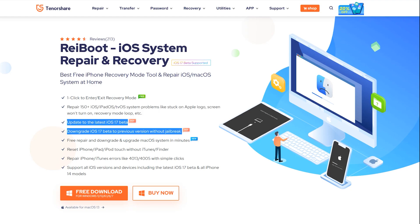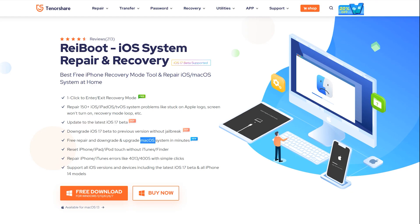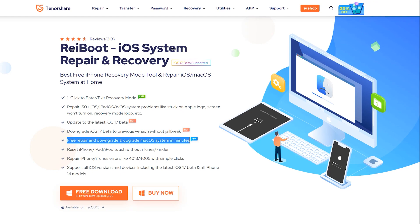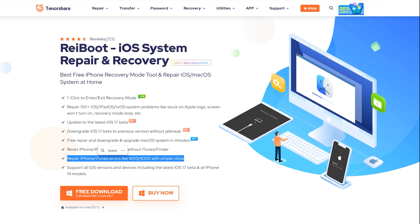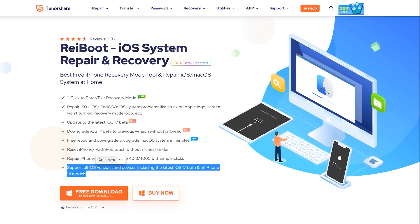You can upgrade to iOS 17 by using the ReiBoot application and even downgrade if you aren't happy with the beta version. As well as you can reset iPhone, iPad, iPod touch without iTunes and Finder. So these are some useful features which you will get.